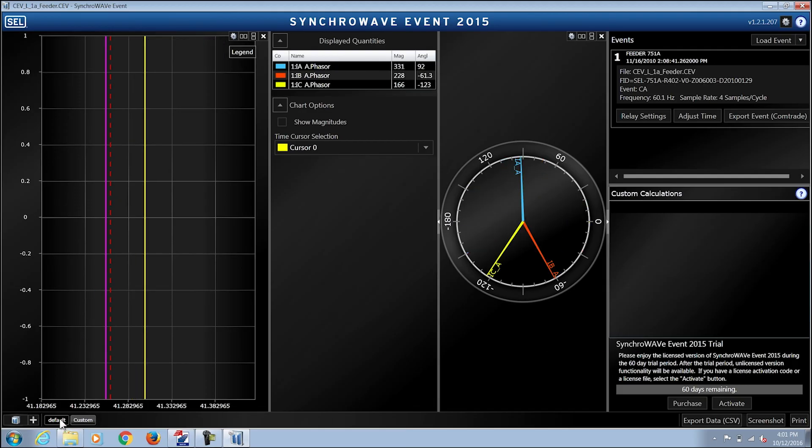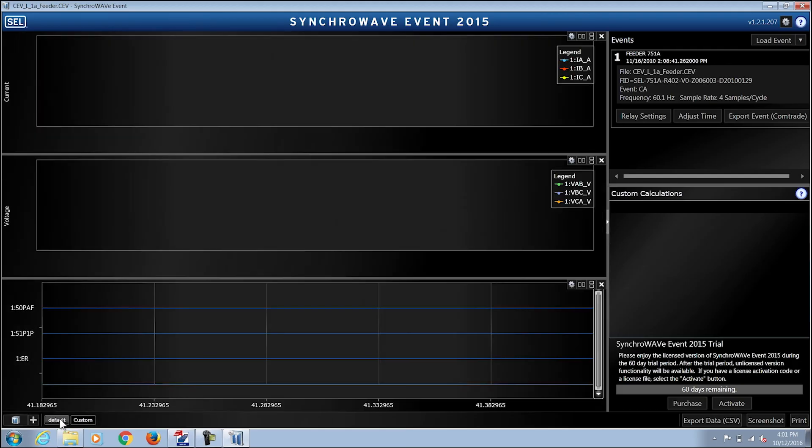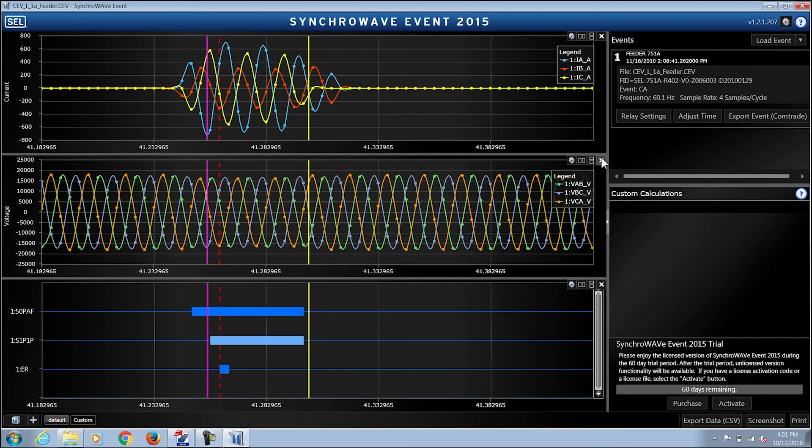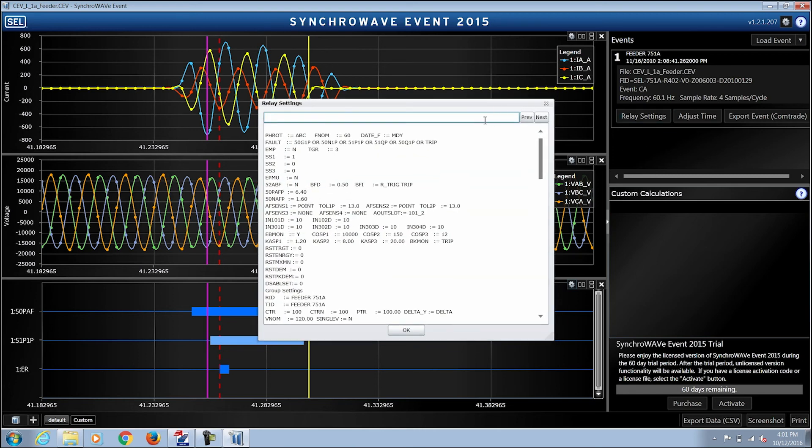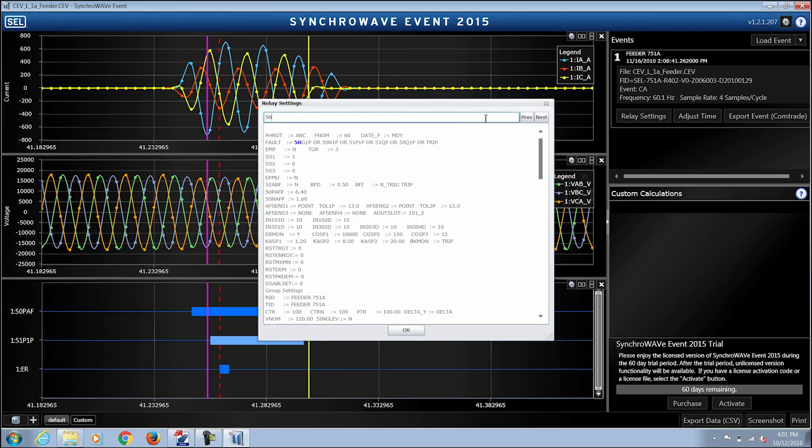If I want to take a closer look at the relay settings, I click on the view event report relay settings and I'm able to search for a particular setting.